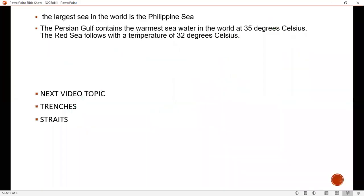In the next class, I will study trenches and straits. Thank you.